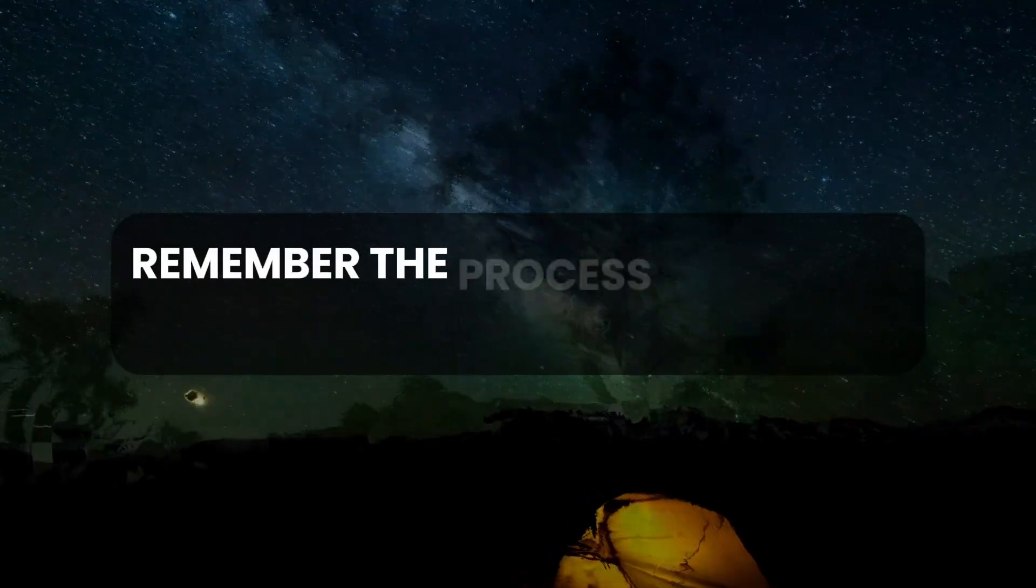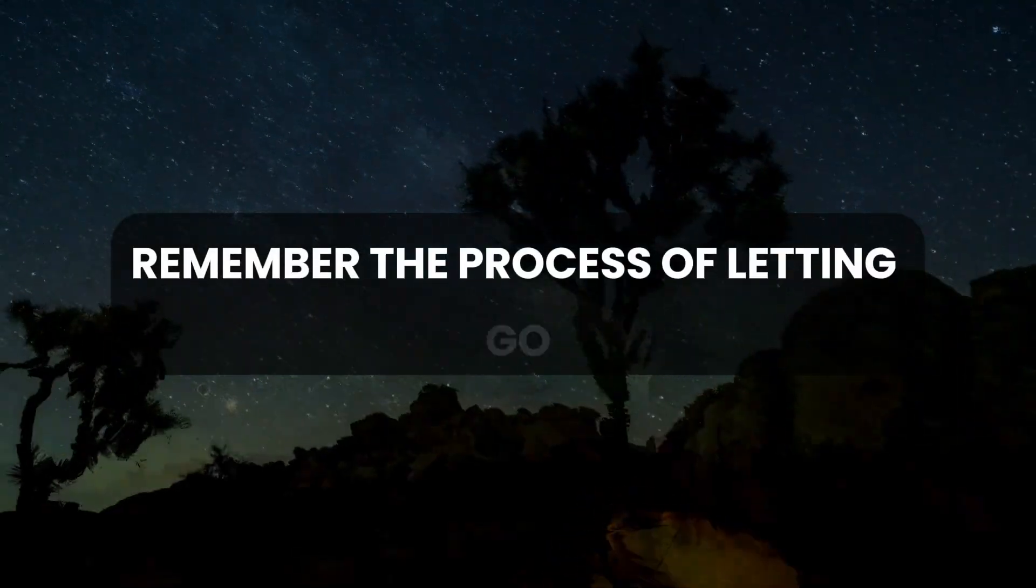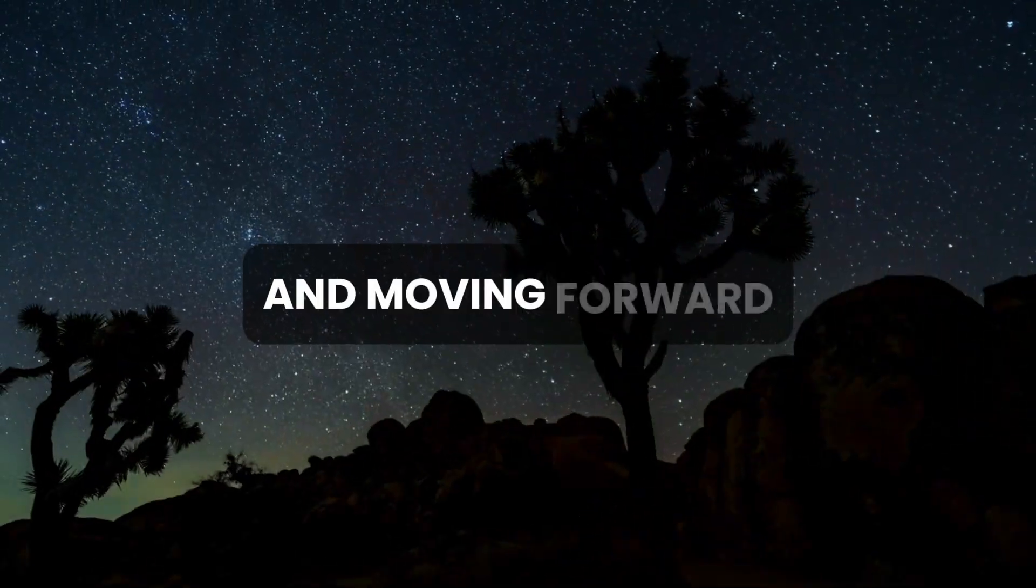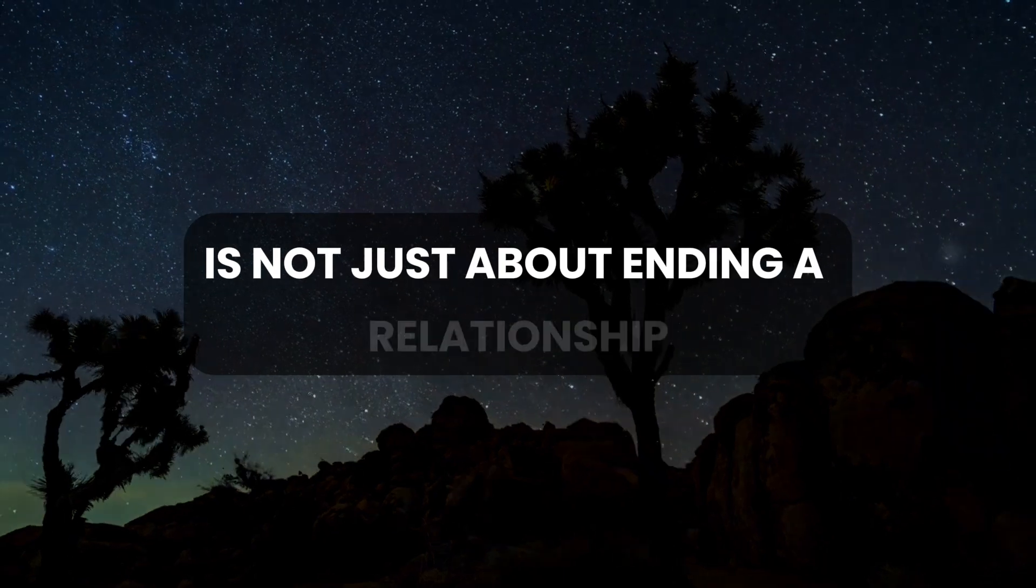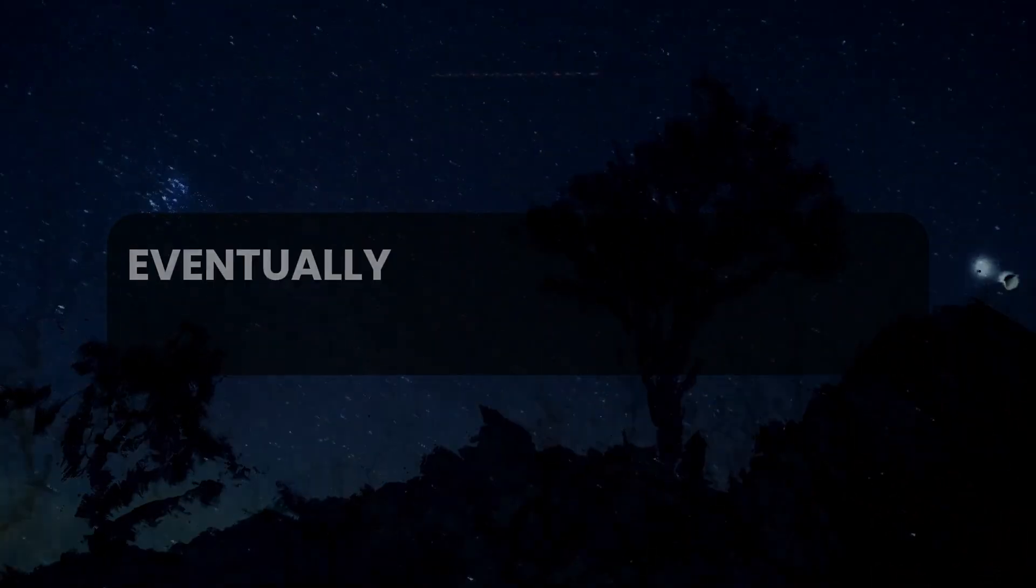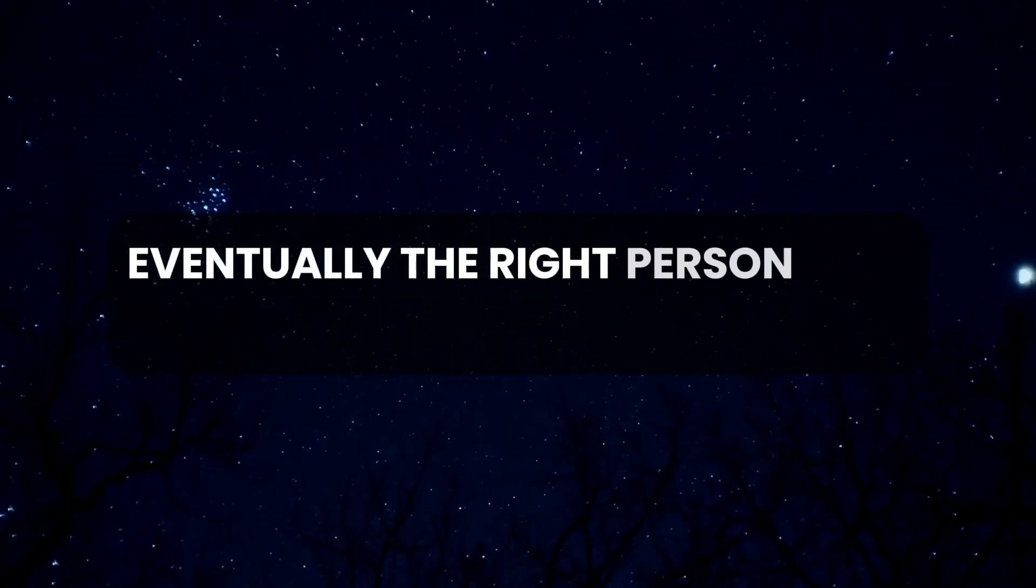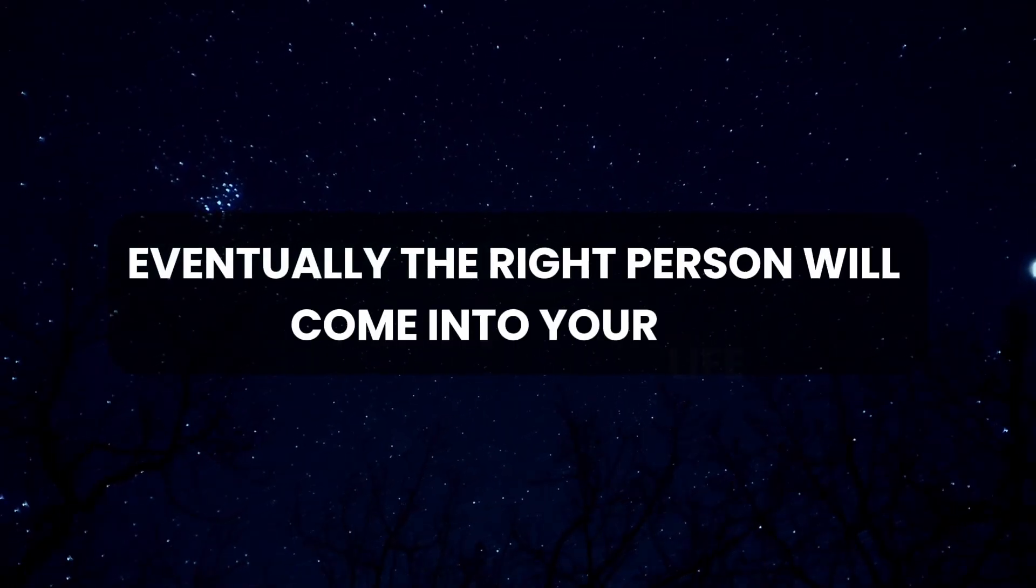Remember, the process of letting go and moving forward is not just about ending a relationship. Eventually, the right person will come into your life.